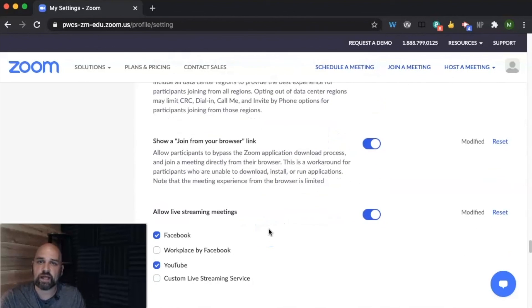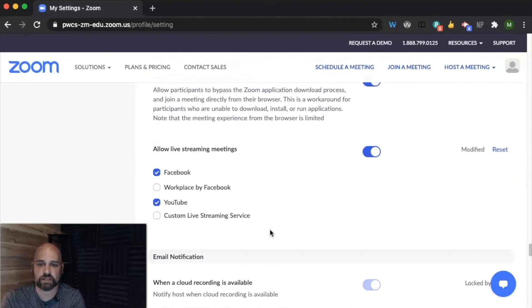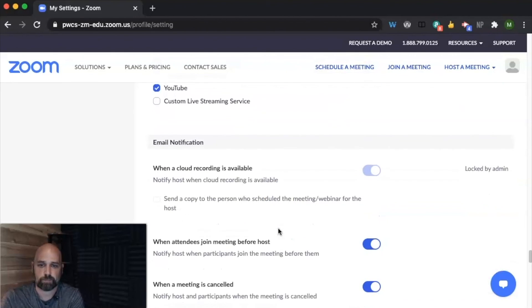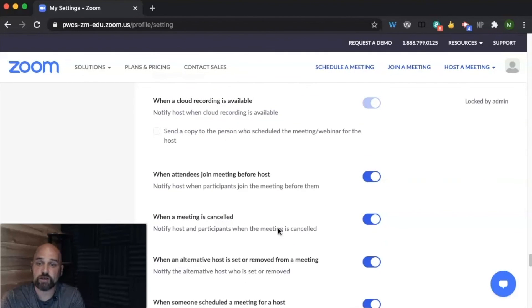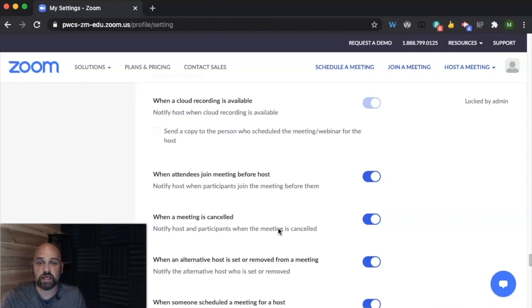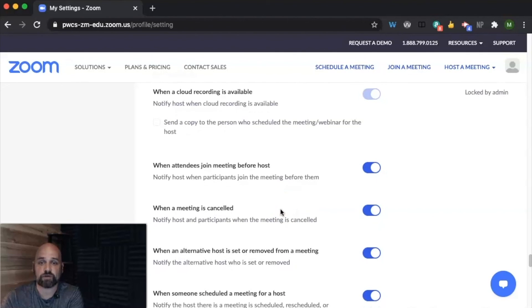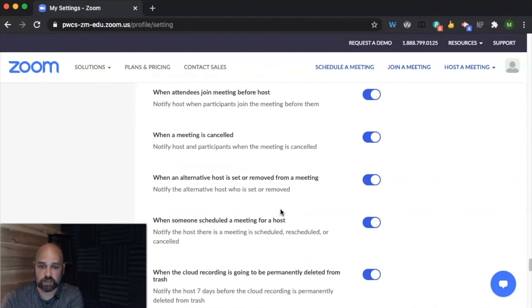If you think you're going to have really large meetings, you can choose to allow live streaming meetings. And you can choose whether or not participants need to receive an email notification when a meeting has been canceled or when you have created the meeting.